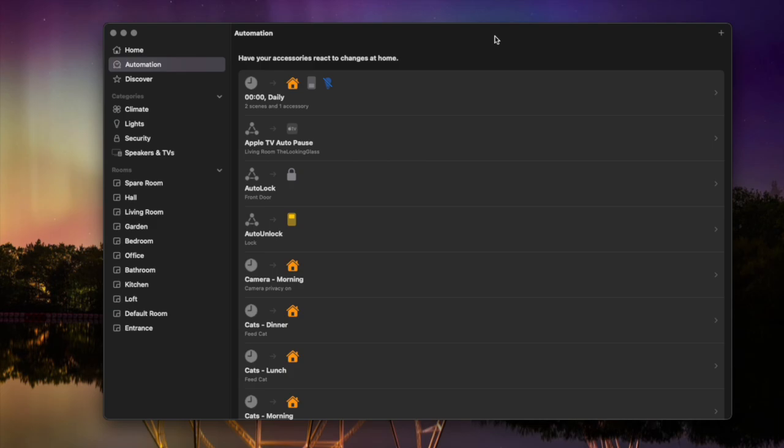That leads nicely to the third thing I'm going to show you, which is how to add an extra check. So with that previous example, you might want to say if no presence is detected, wait five minutes, and if there's still no presence detected, turn off the light.